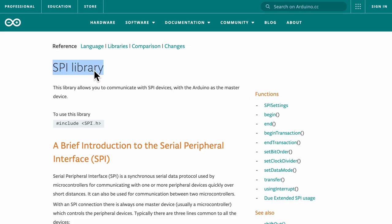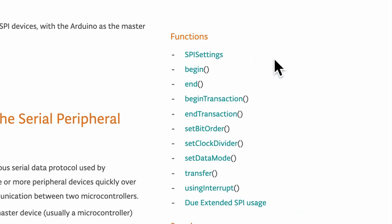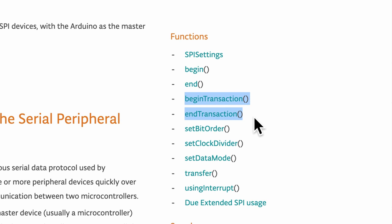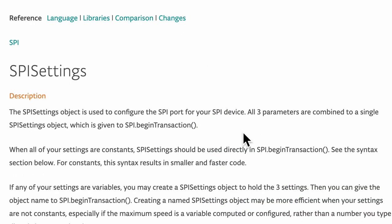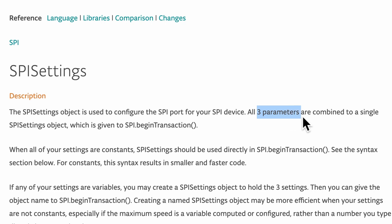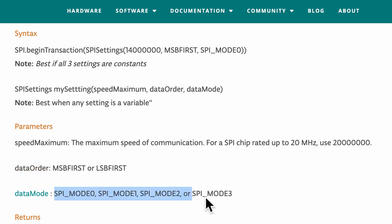The Arduino native SPI library provides many functions to communicate with peripheral devices such as SPI settings, begin transaction, and end transaction. Let's look at the function SPI settings and that takes in three parameters which are the frequency of communication, data order, and SPI data mode.